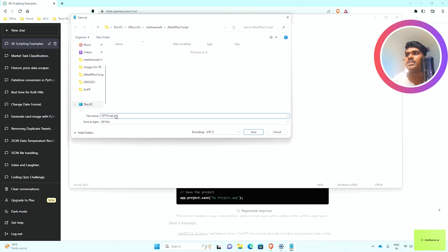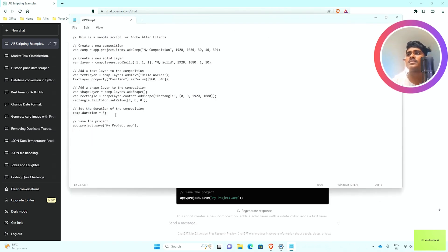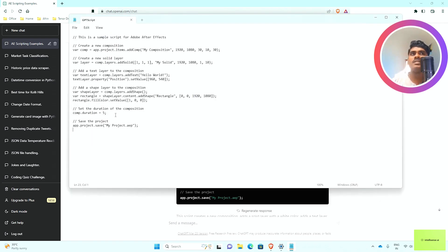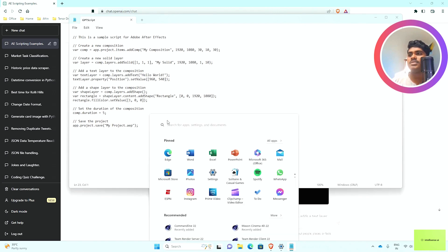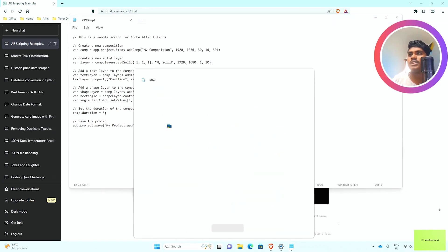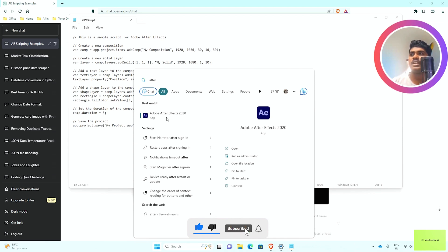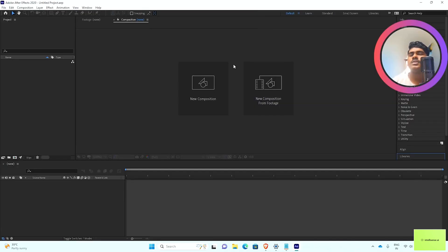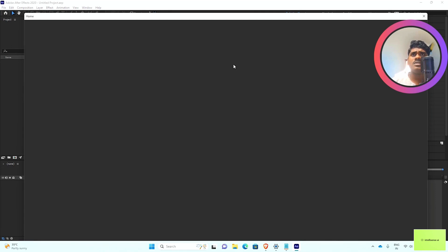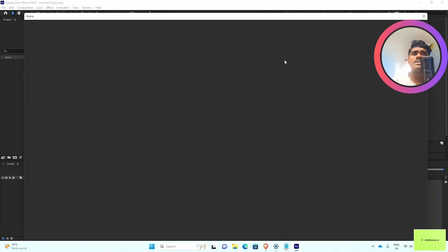After I've saved it, I can open After Effects 2020. Now it's loaded.